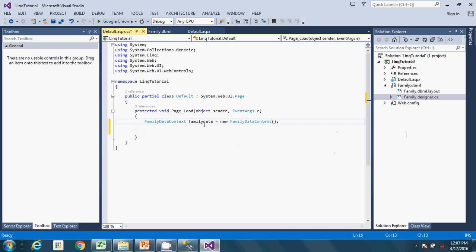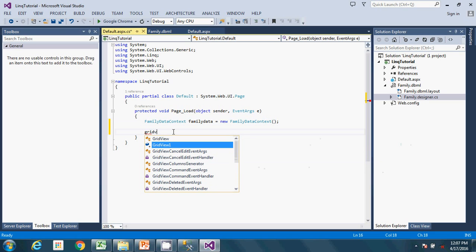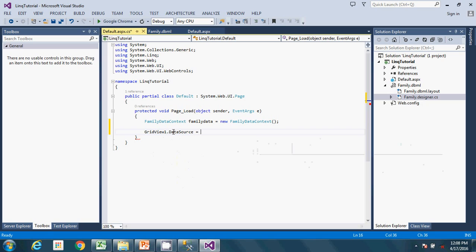Now go ahead and write the code to bind the data to the GridView. Set GridView.DataSource equal to the LINQ query. A LINQ query always starts with the 'from' keyword and ends with a 'select' statement. So you say: from familyMembers in familyData.Families select familyMembers.